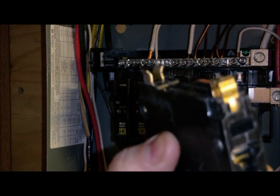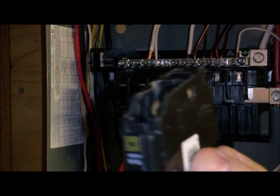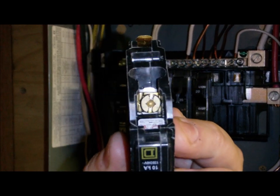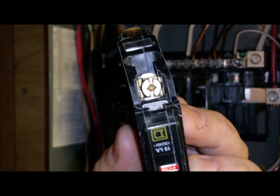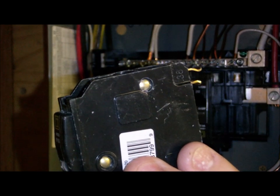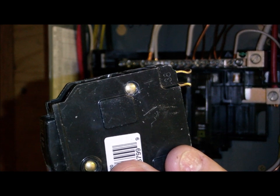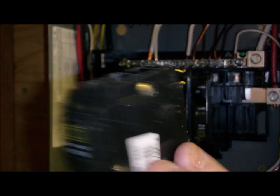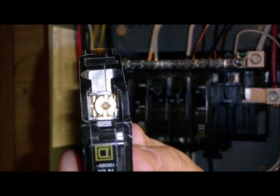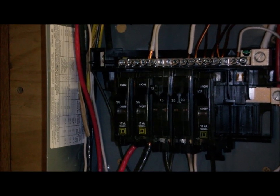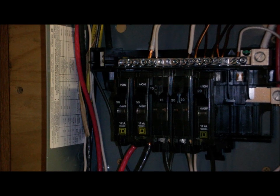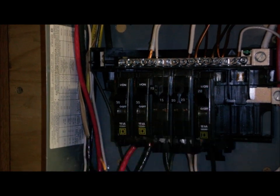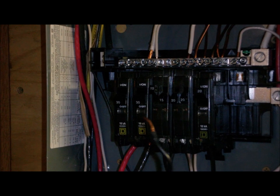The screw down in there, you can get a flat head or square head. Okay, so it's all off. Here is your dead wire. Now the new breaker.